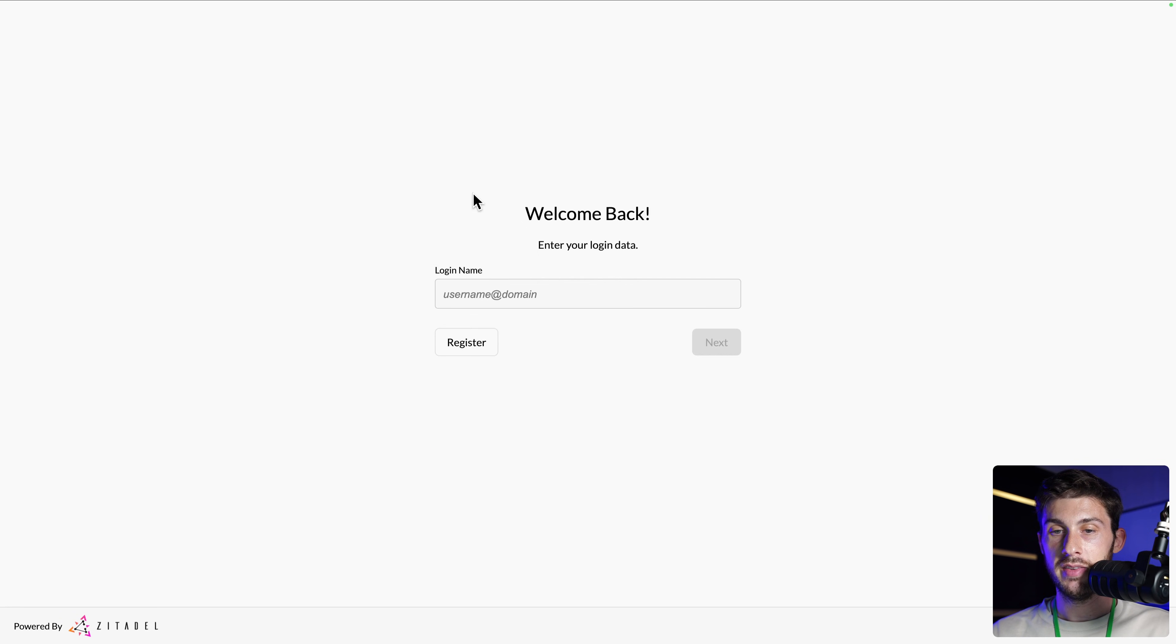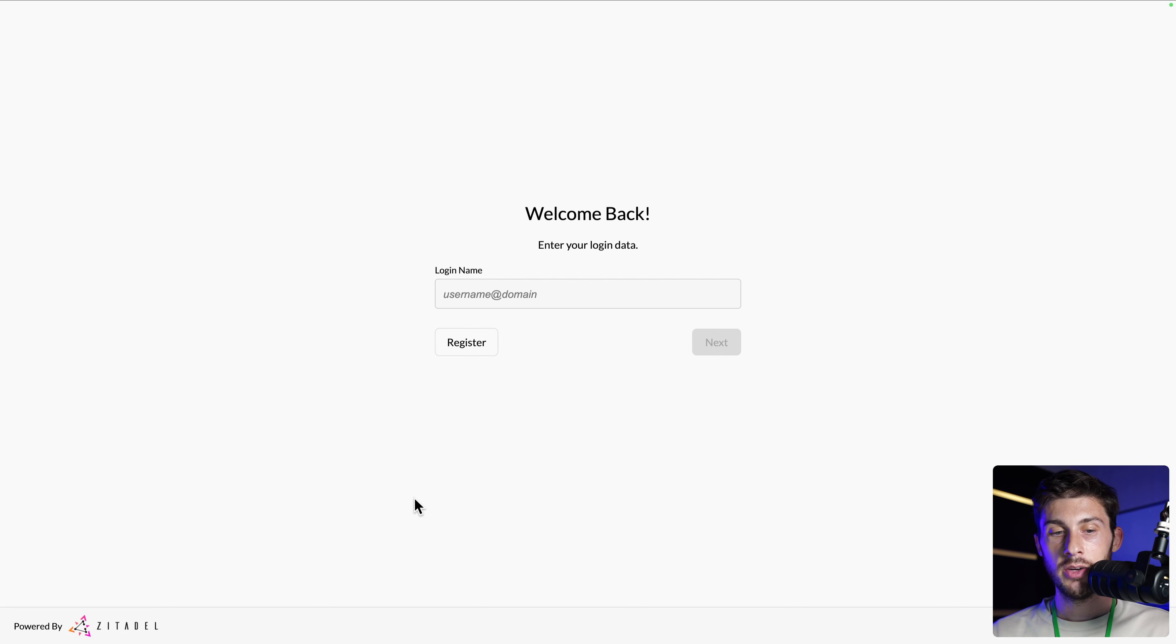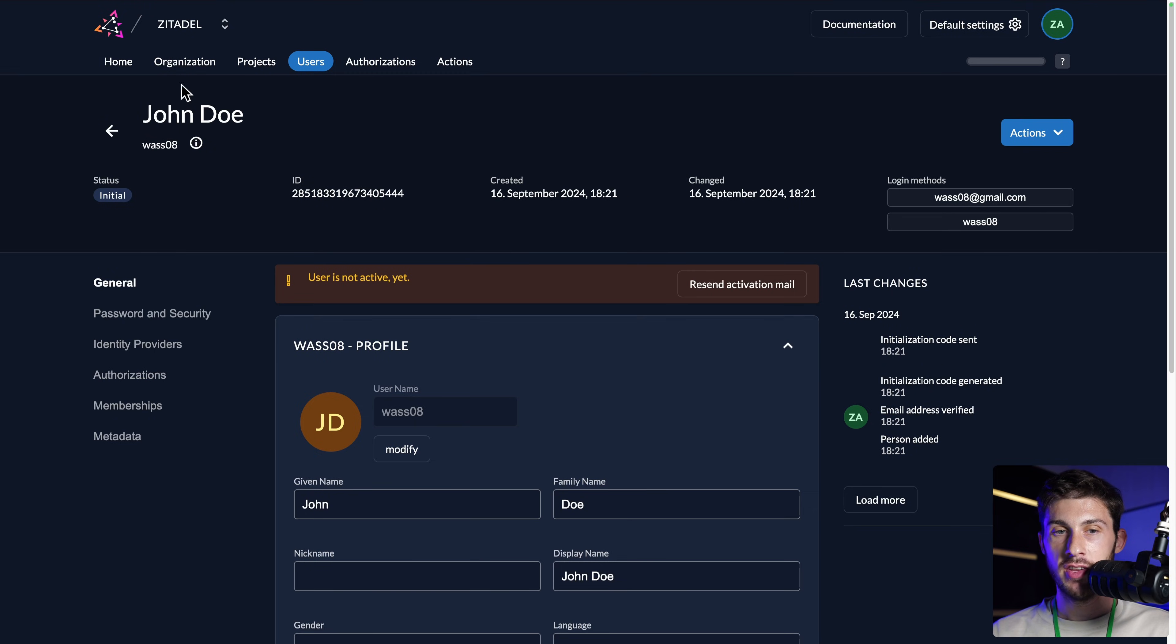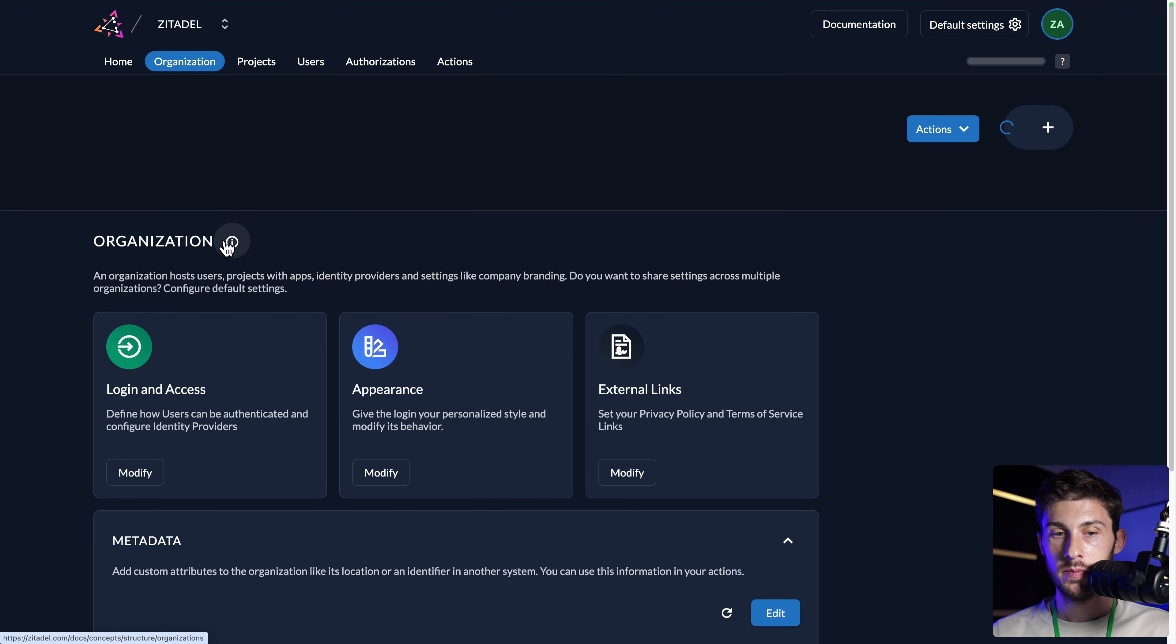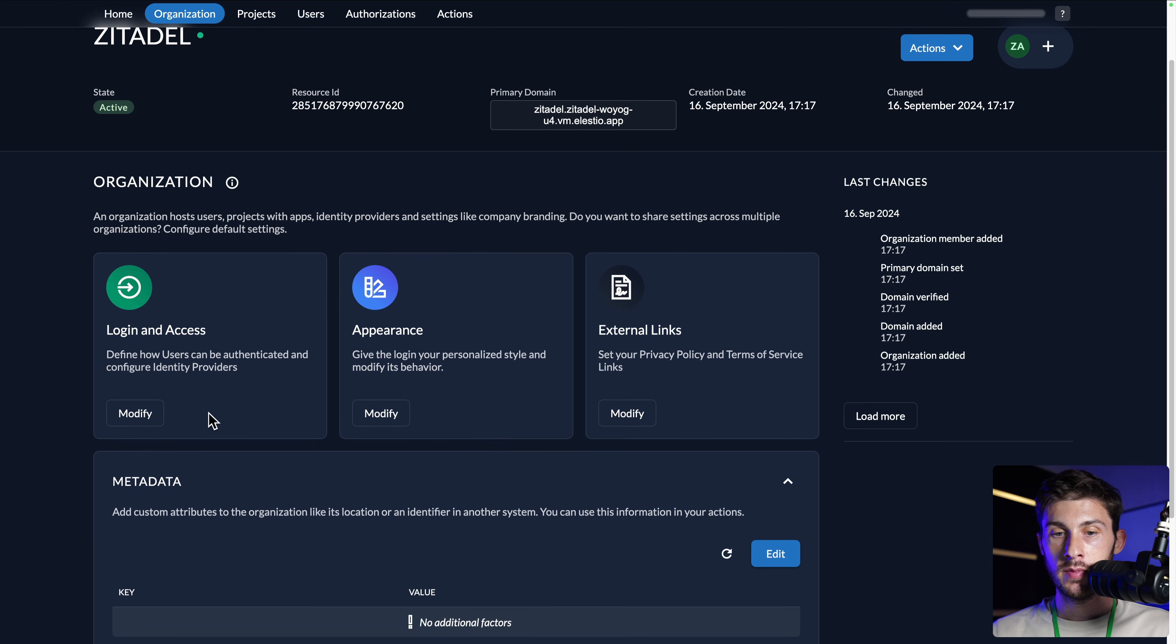But now let's focus on the UI. Currently, it's very basic. We have no logo, no identity, and we even have Powered by Zitadel. We can change this by going to Organization, then Appearance.